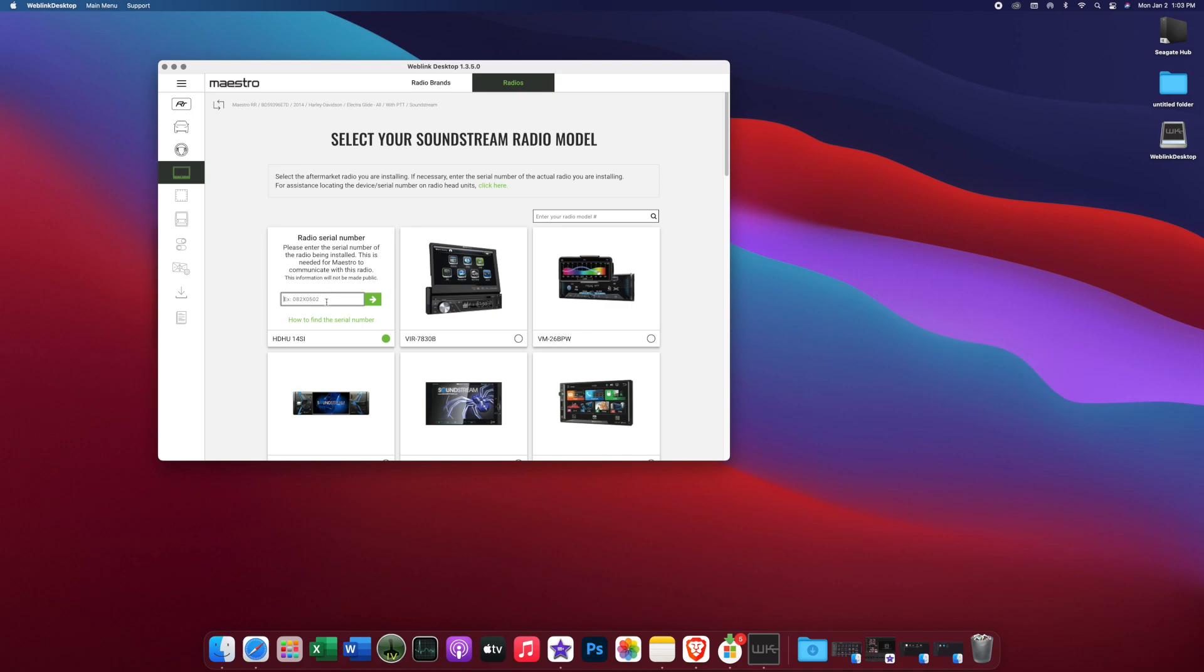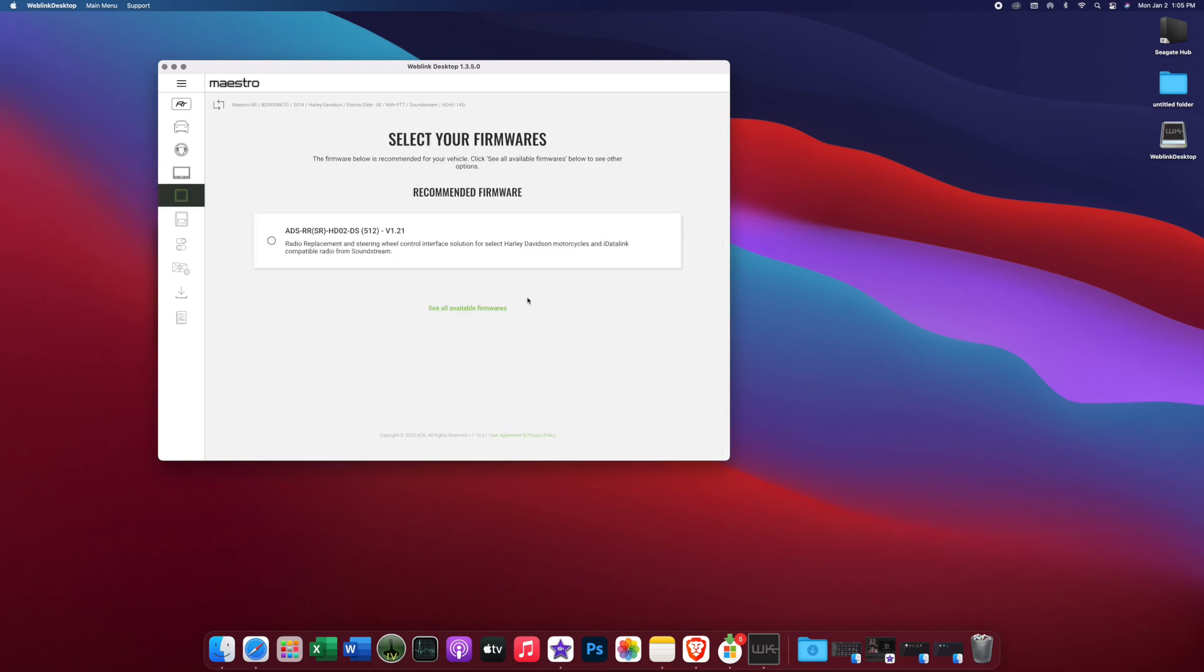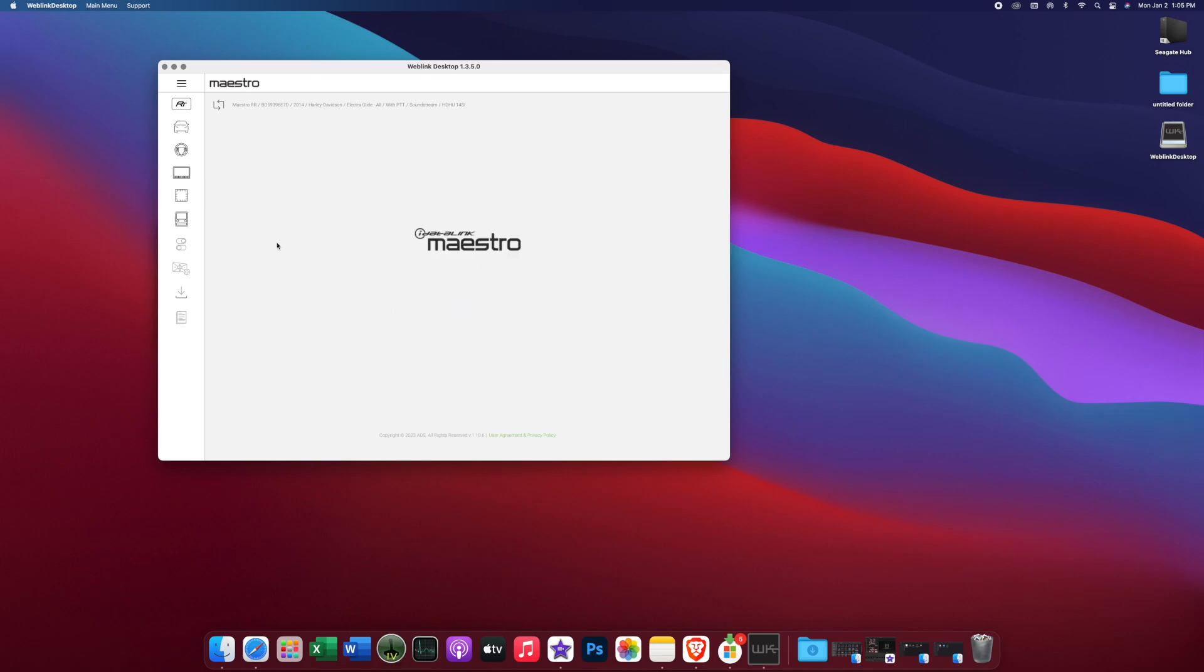And then we're going to put in our serial number. So we're going to take the serial number. This is going to be located on your Soundstream reserve HDHU-14SI on the bottom of the radio or on the end of the box next to the UPC. The one we're using is 251-0311. All right, so now it's going to give us a recommended firmware for Harley. There's only one currently available. We're going to select that.